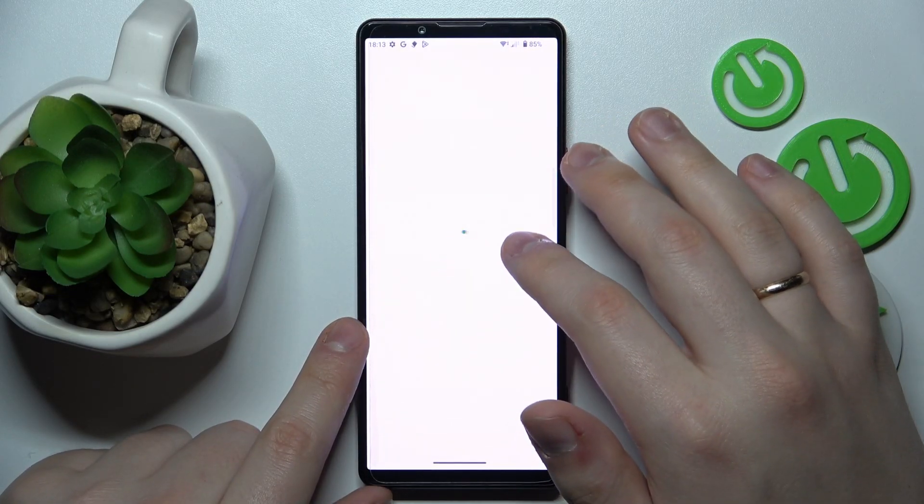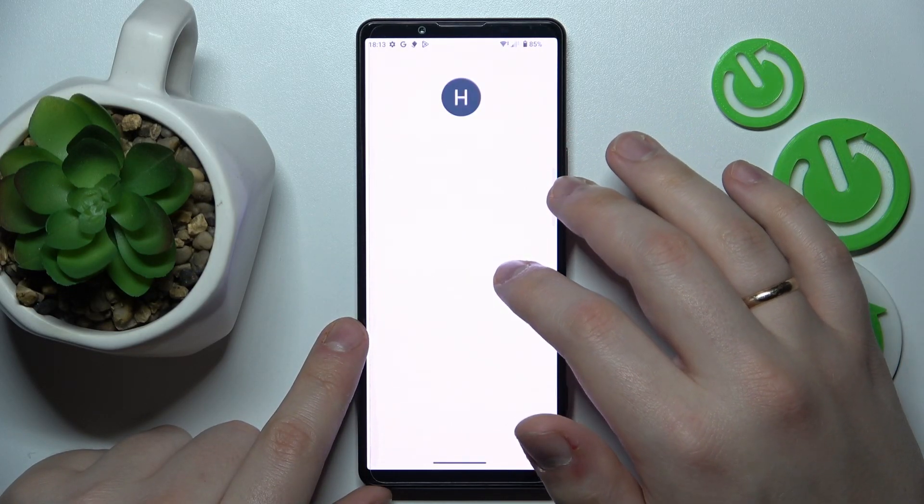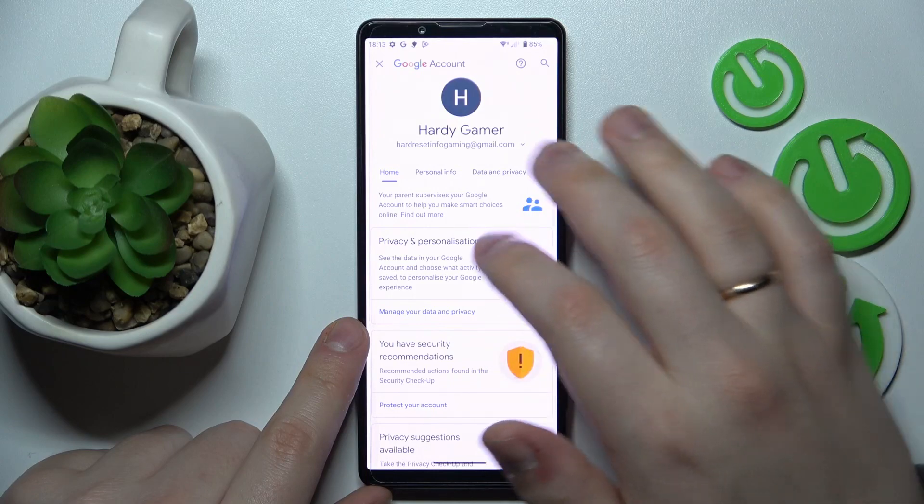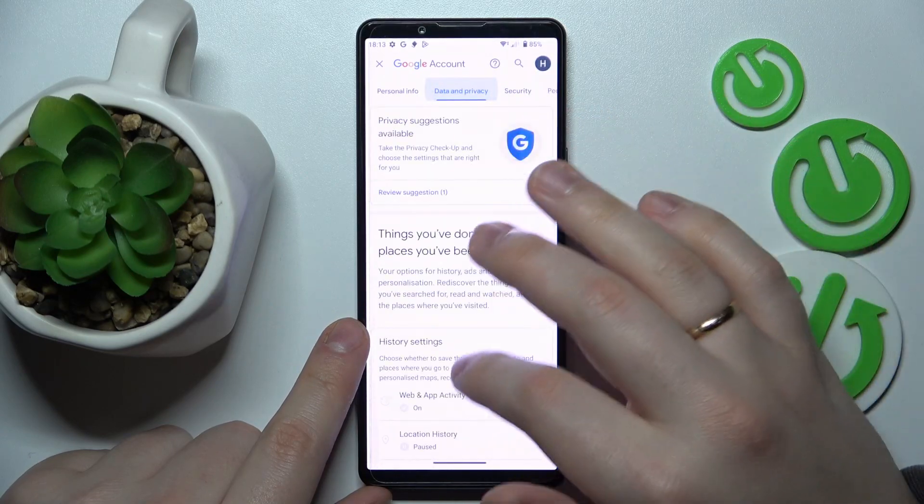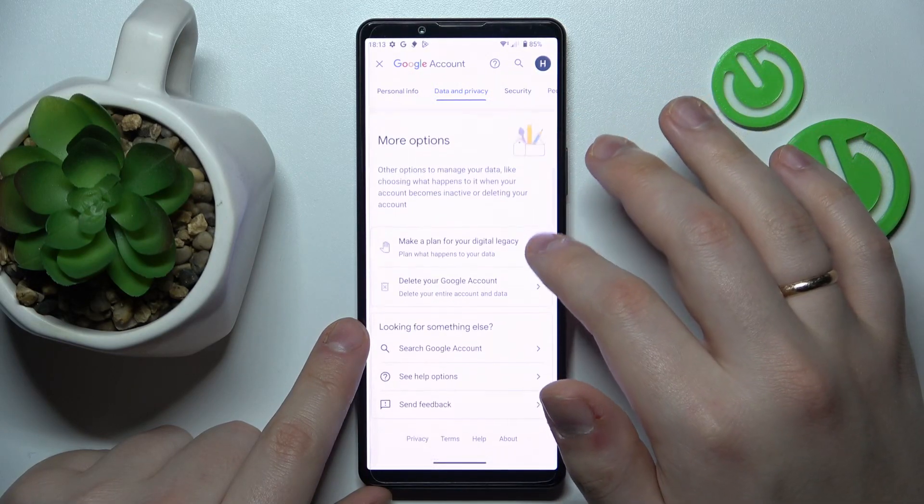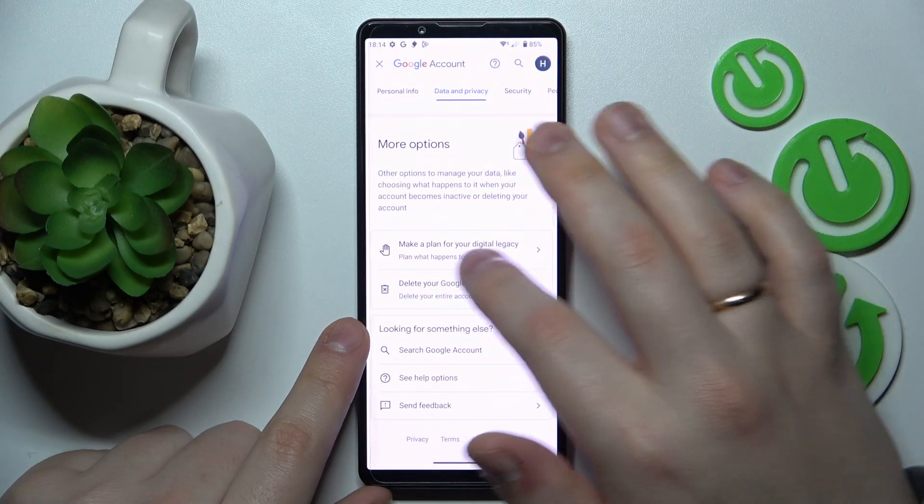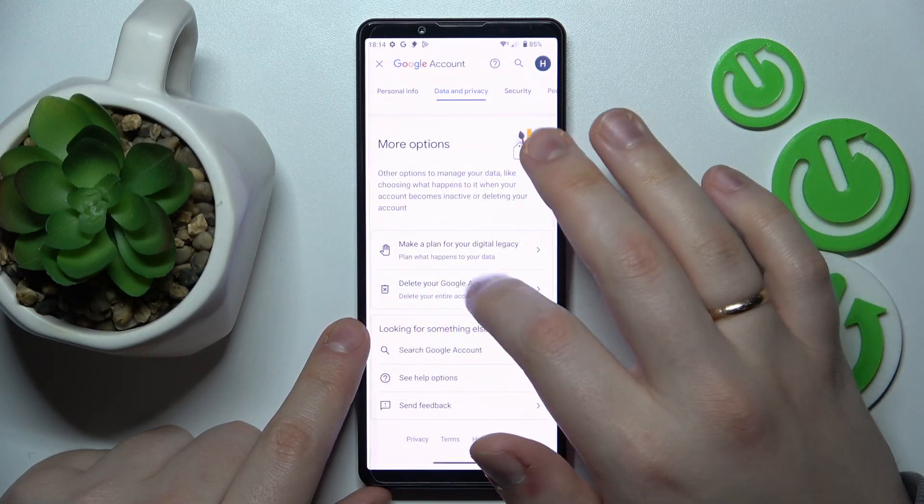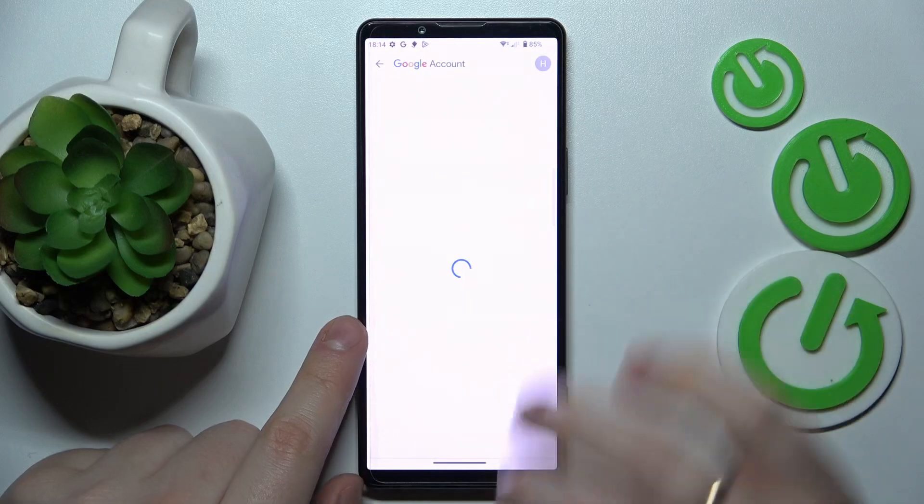After that, open the data and privacy page, scroll it all the way down and tap on the delete your Google account option.